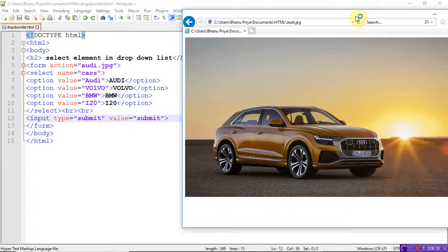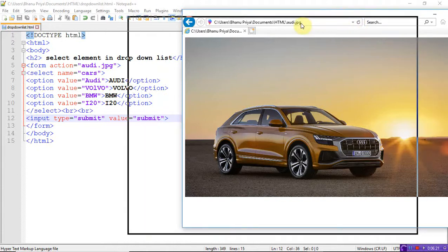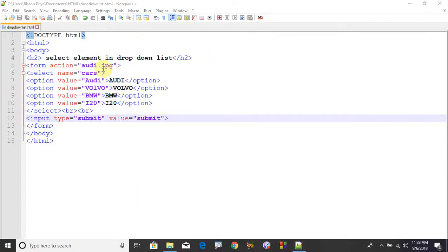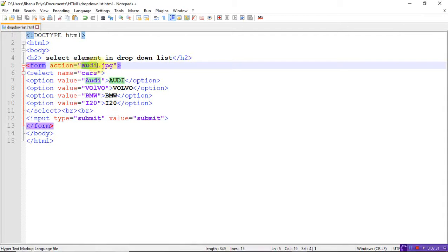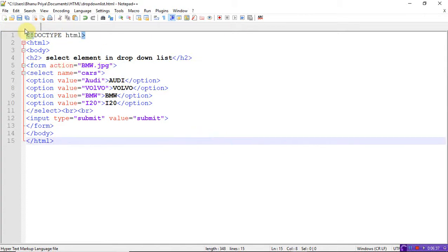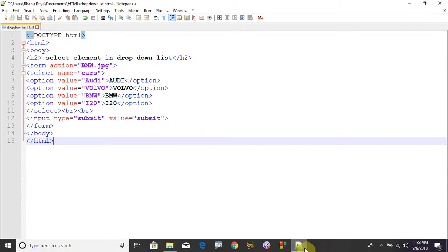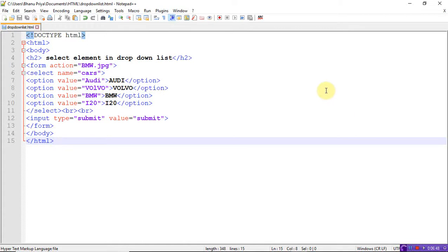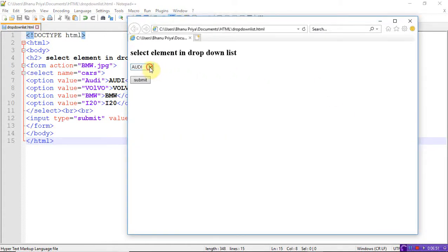So whatever you want, you just give that. Let me write BMW — this is also a saved picture, downloaded from Google and saved in the .html page. Run it, launch in Internet Explorer. So whatever field is selected, whenever I suppose I take Audi only and click submit, it will display the BMW picture, because I had set form action equal to BMW.jpg. So it just displays the BMW.jpg picture.